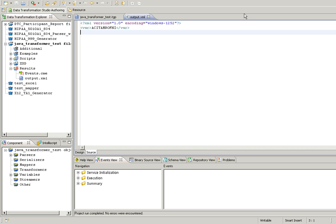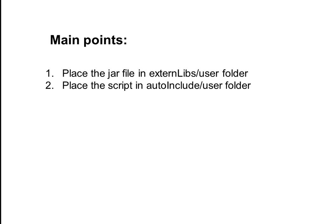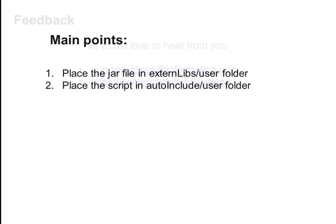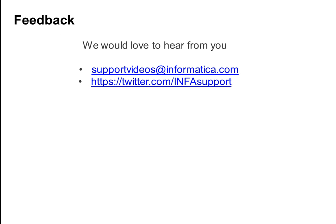Mainly there are two things to be followed. First thing is, place the jar file in the external libs user folder and second, place the script in the auto include user folder. Please let us know in case of any queries. Thank you.